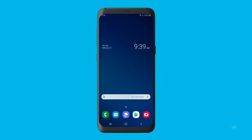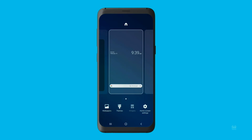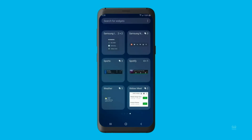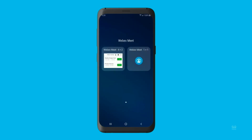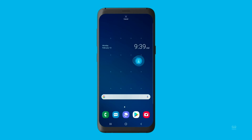You can join WebEx Meetings just as easily from outside your app using the WebEx Meetings widget for Android. To place the widget on a home screen, tap and hold the screen, tap Widgets to open a menu of widgets you can place on the home screen, tap WebEx Meet, and then tap and hold WebEx Meet to place the widget on your home screen.